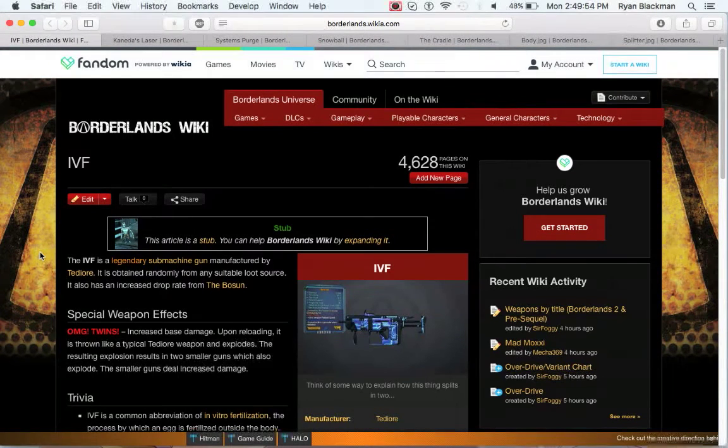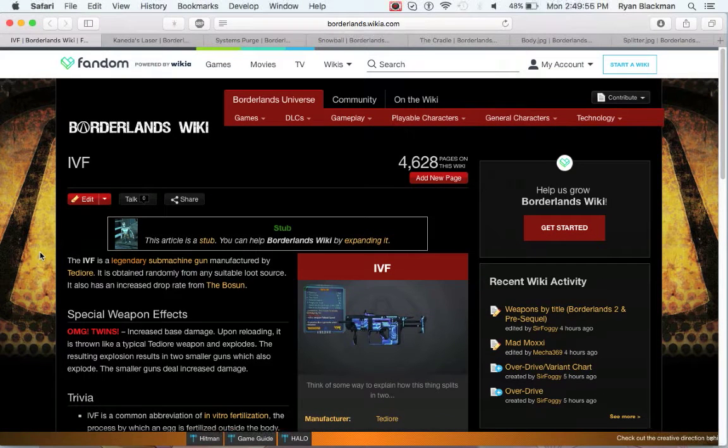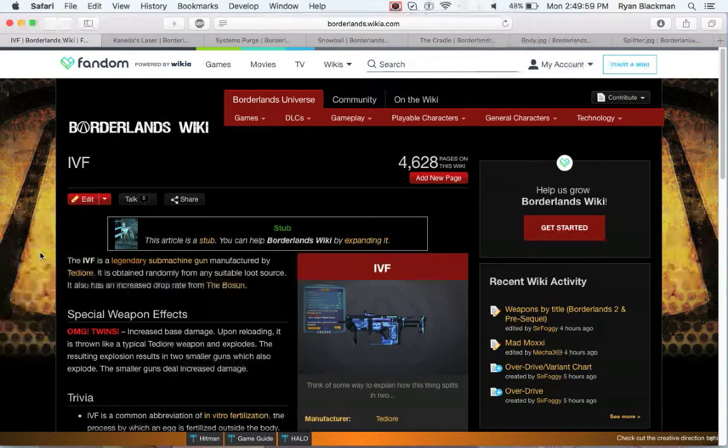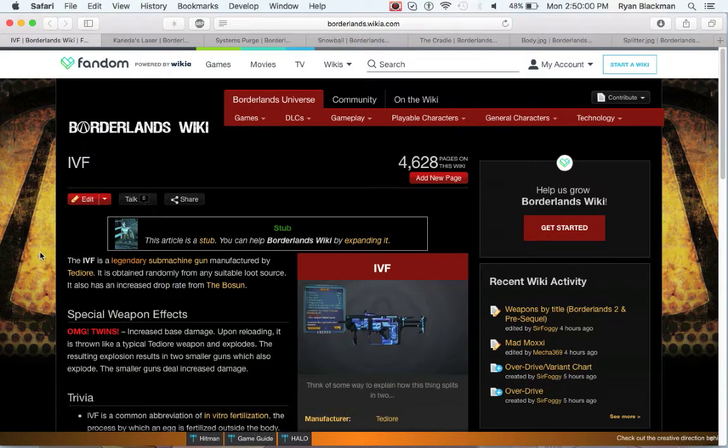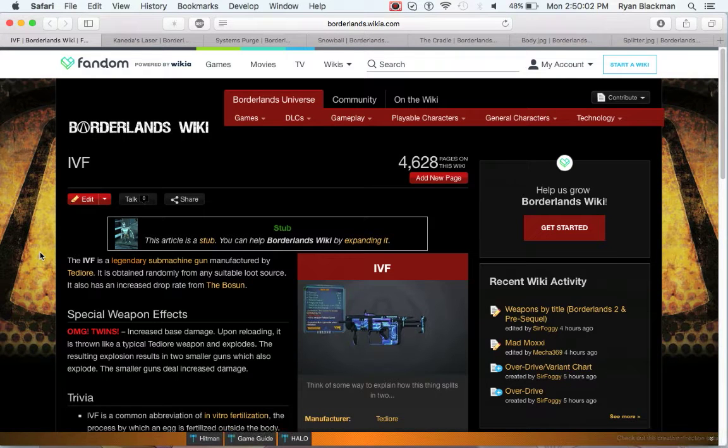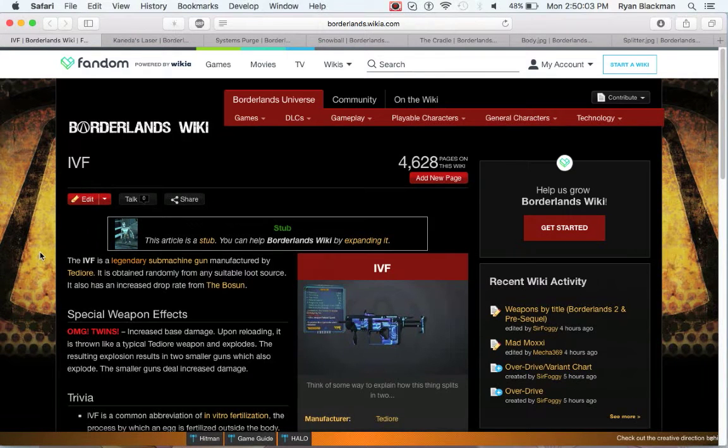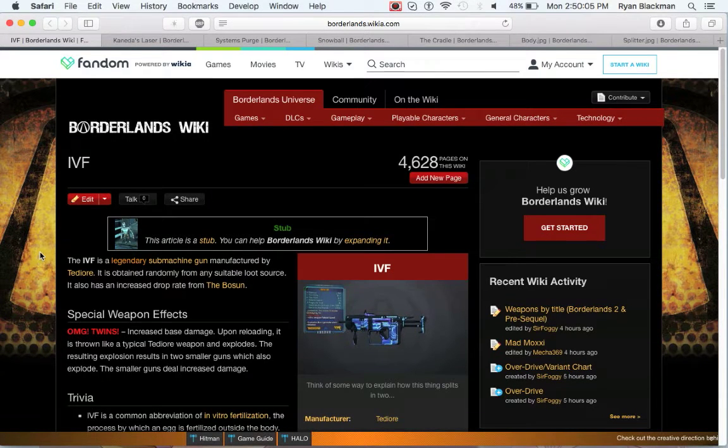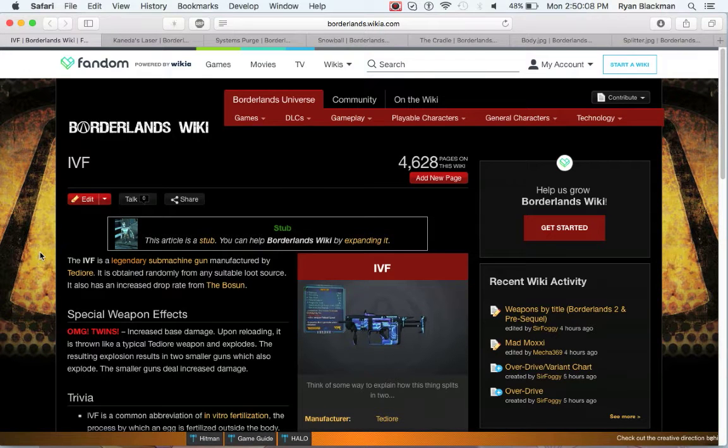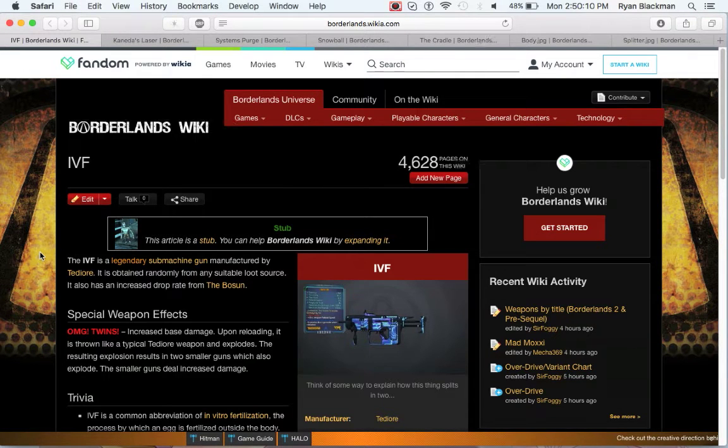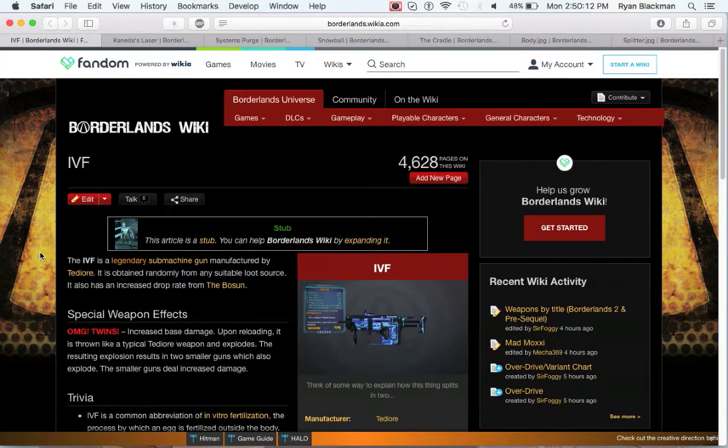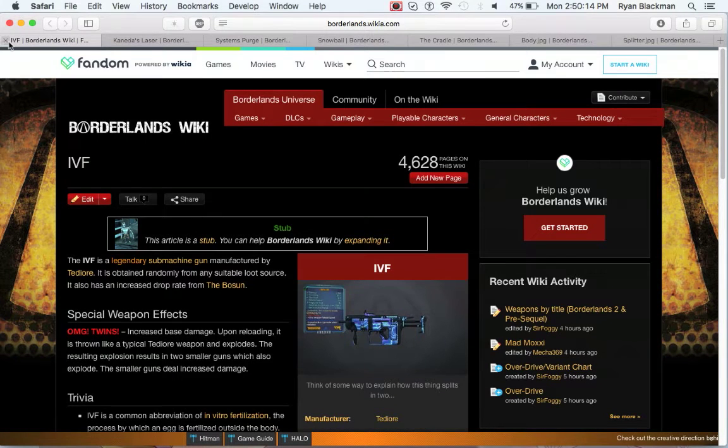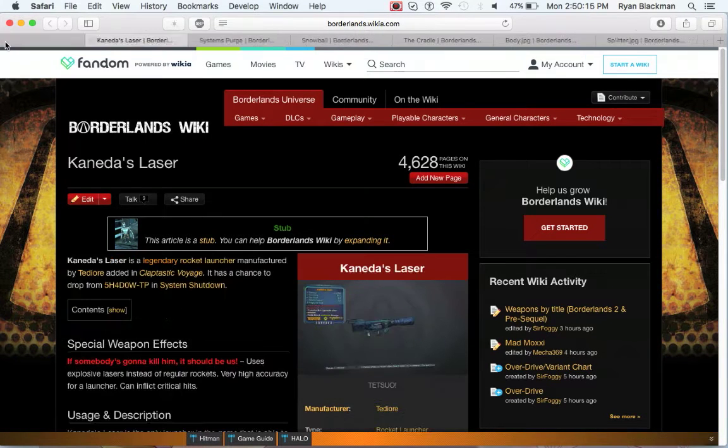Like I mentioned before, the IVF is the same thing as the Babymaker. However, the IVF is guaranteed to have two child grenades instead of one that can potentially drop others. The IVF is essentially just a slightly better version of the Babymaker and is an amazing SMG that you can farm from the bosun in early game.